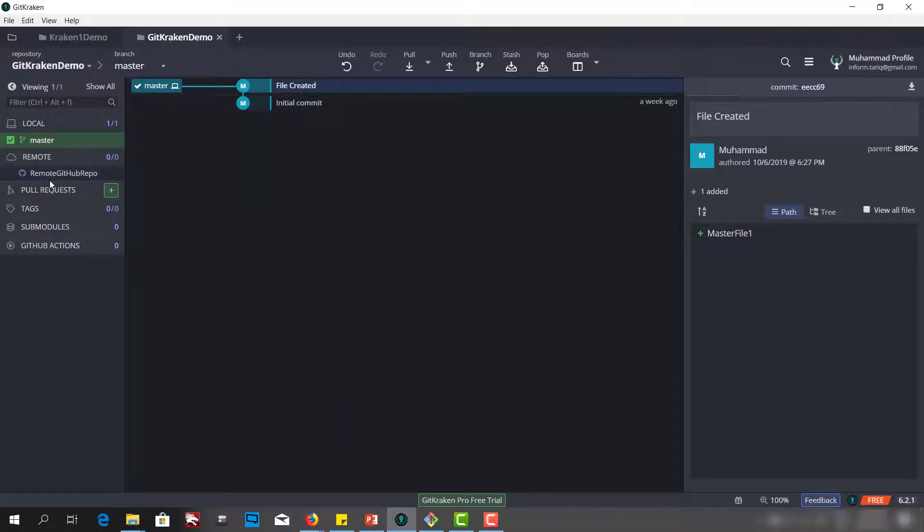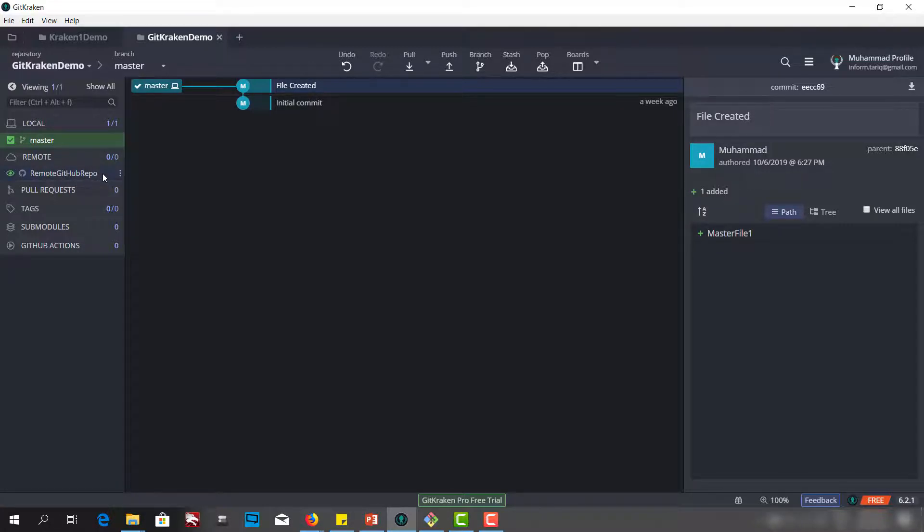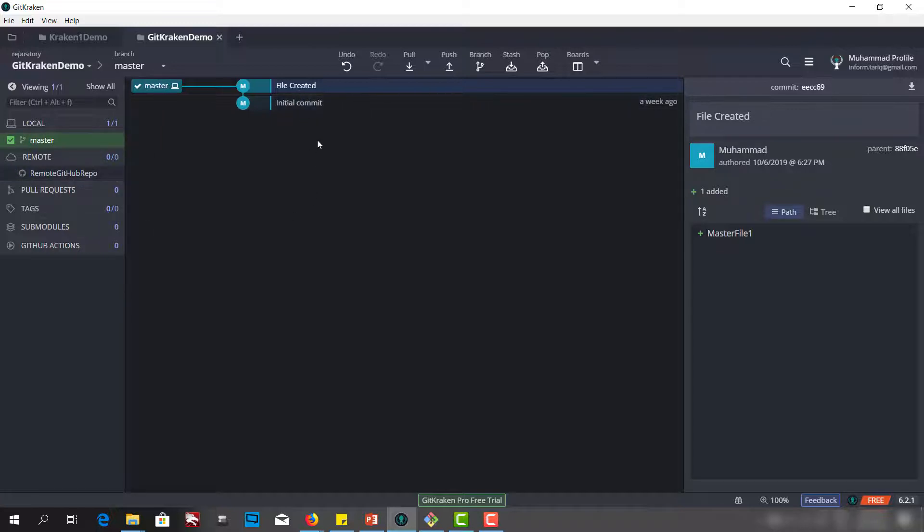As you can see now, we have this remote GitHub repo as a reference, but we have nothing here because this is a blank repo. But we have a master branch here in the local and we want to push this master branch to the remote repo.